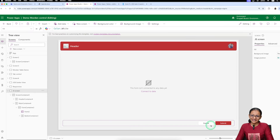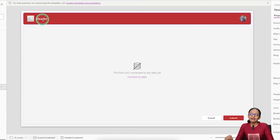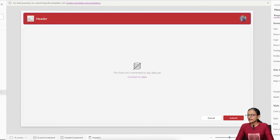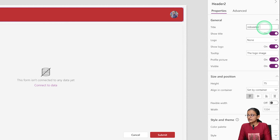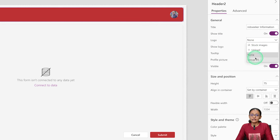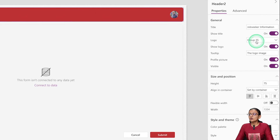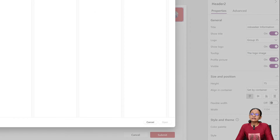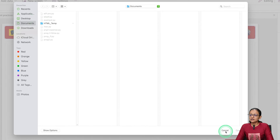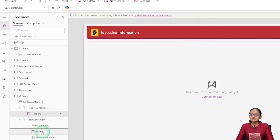Once you add the screen, a header and form are automatically added along with two buttons. Click on the header container and give it a name — let's say 'Job Seeker Information'. In the logo section, you can upload your logo. Click Upload and select your image from your local device. I have already uploaded this logo, so I am using it.